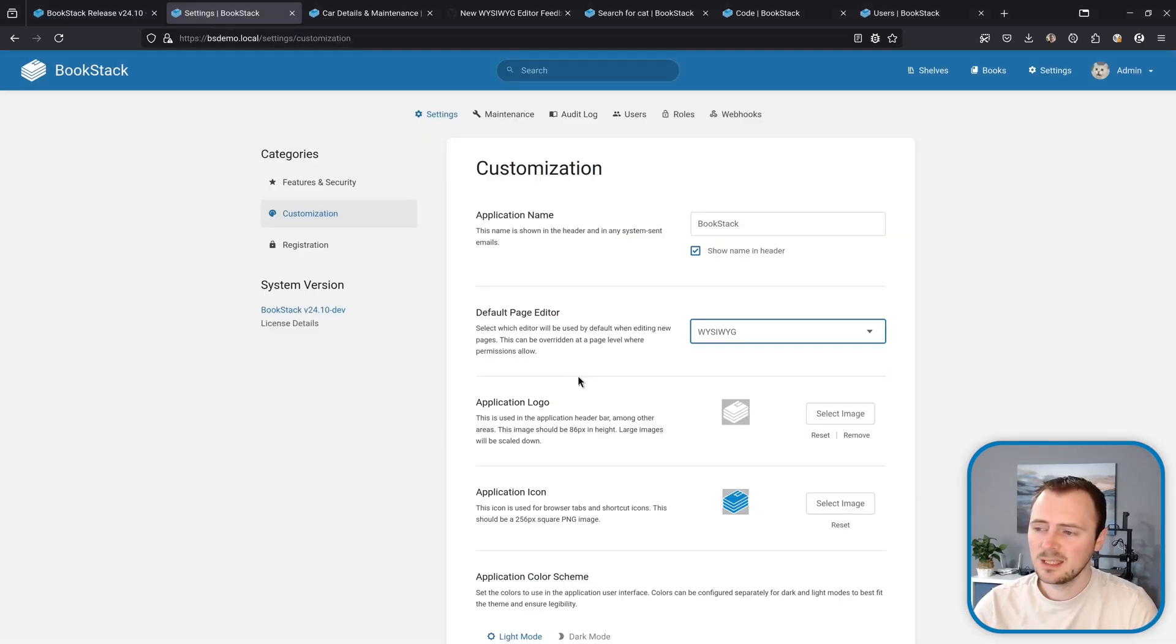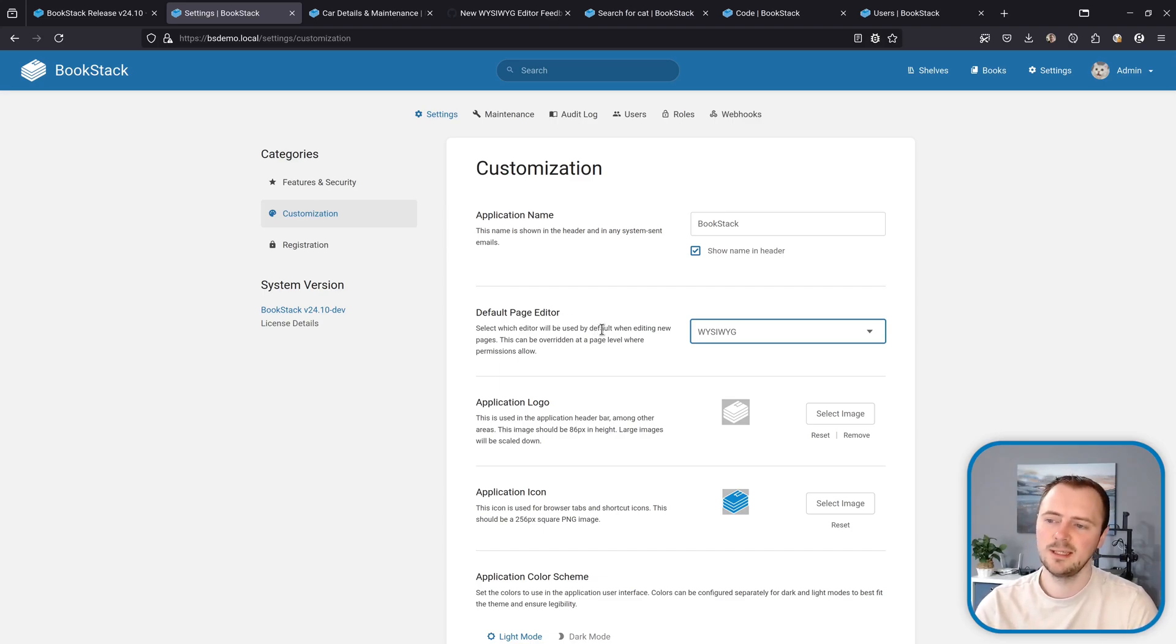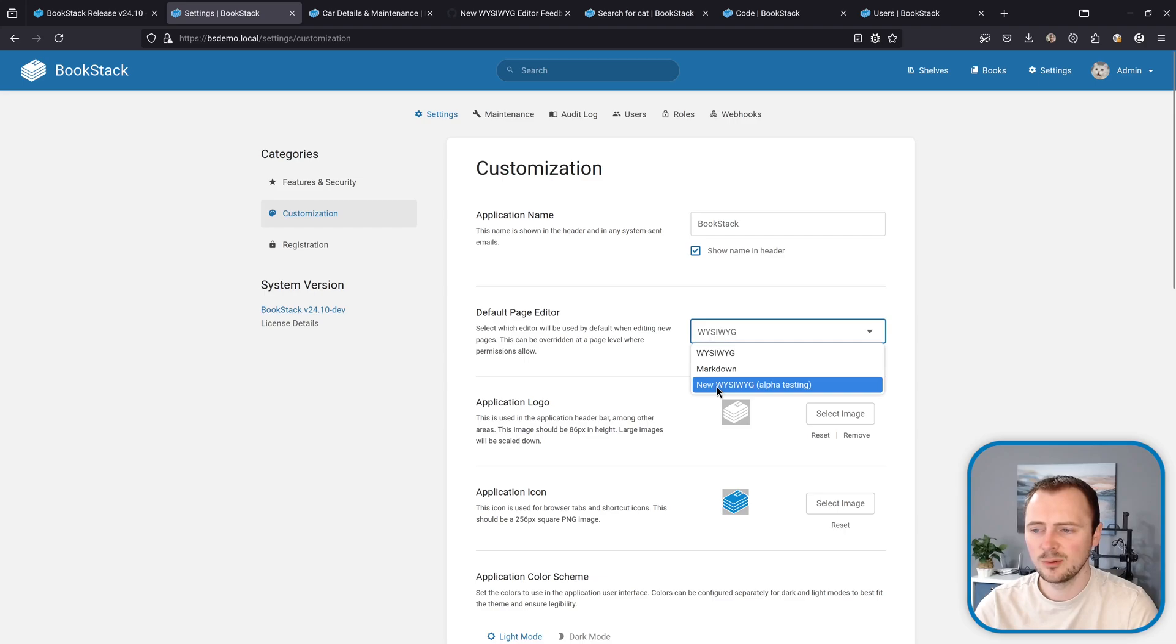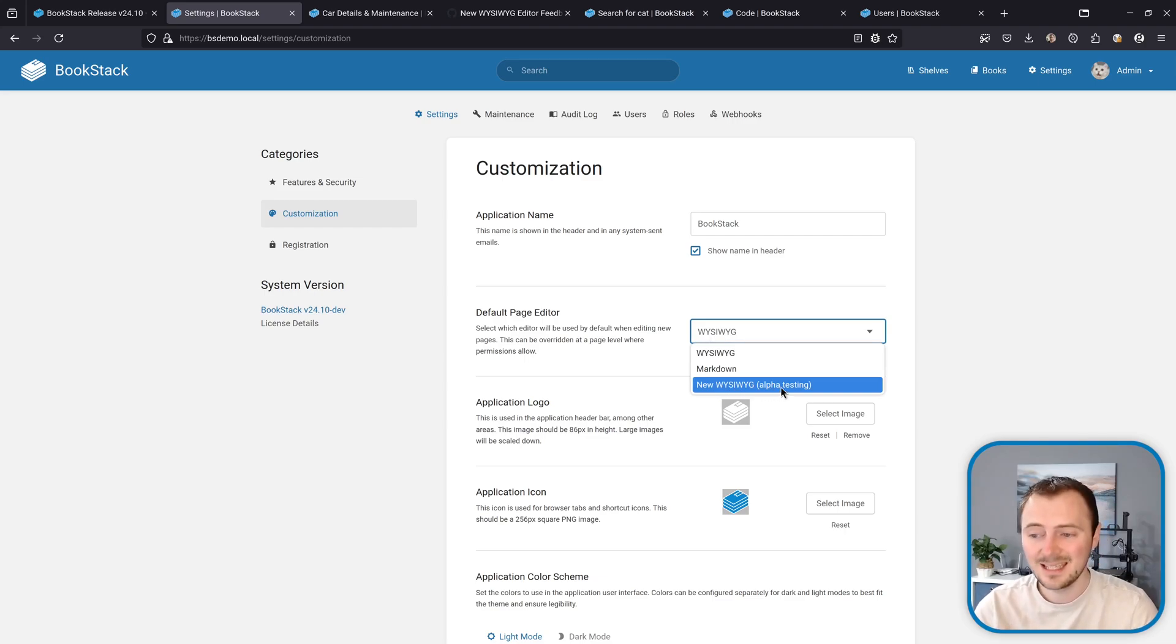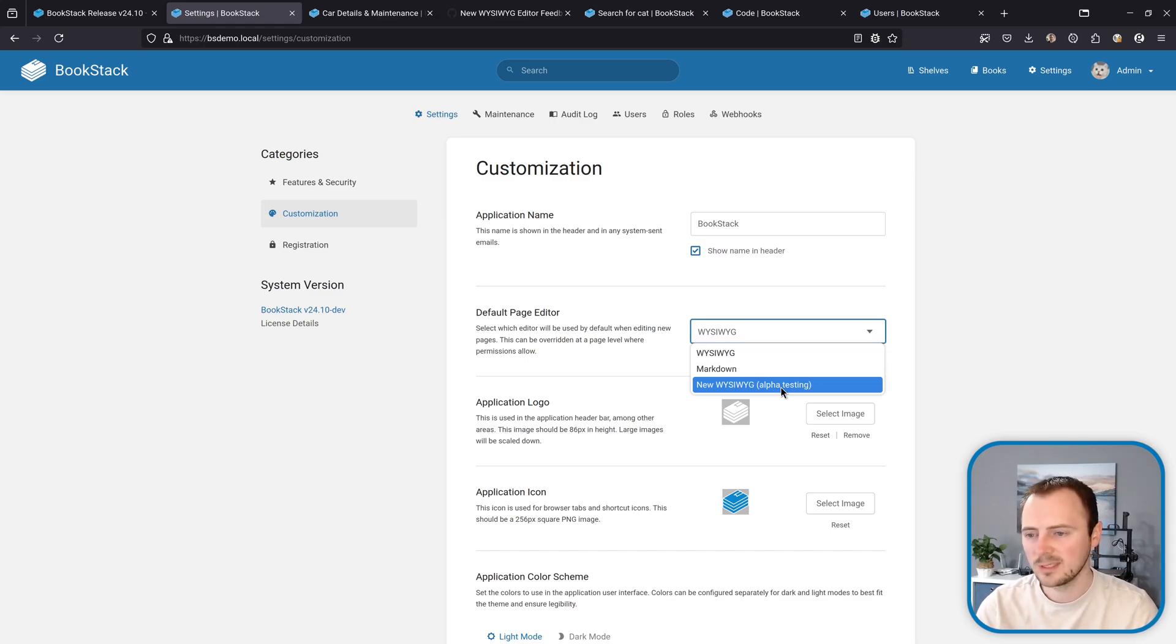Now talking about the new editor, this can be enabled as a site default by going to the default page editor option which applies for any new pages that are created. In this dropdown we can see this new option, the new WYSIWYG in alpha testing. This is a very early alpha preview of this new editor.